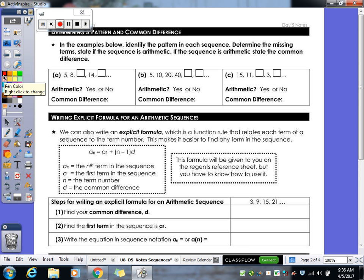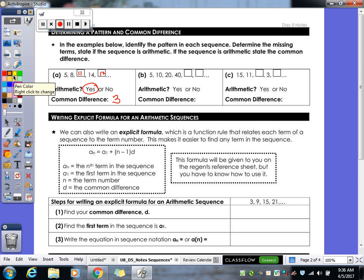So determining a pattern: we're going to take a look at these sequences, identify the missing numbers, and figure out if it is arithmetic or not and what the common difference is. For the sequence 5, 8, __, 14, __ — the blanks are 11 and 17. Yes, it's arithmetic; the common difference is 3. For 5, 10, 20, 40, 80, 160 — this is not arithmetic because each time we're multiplying by 2, not adding. Since it's multiplied, it's not arithmetic, so there's no common difference.